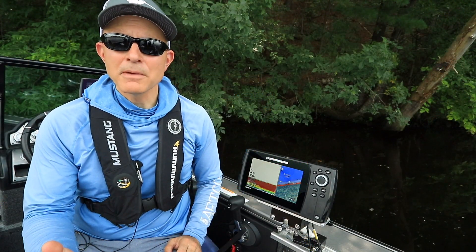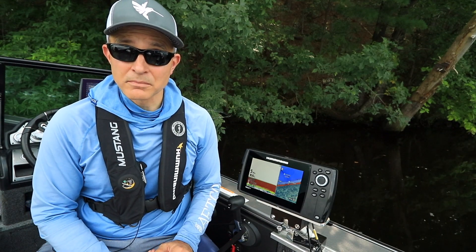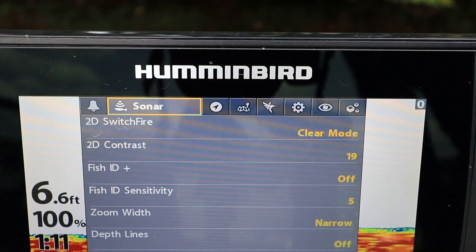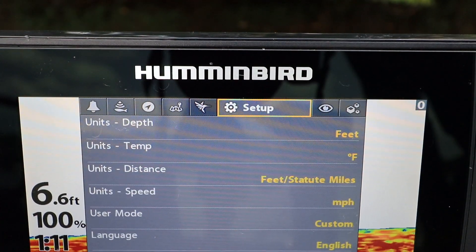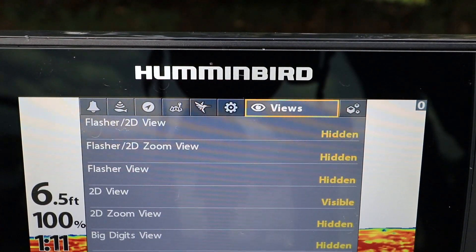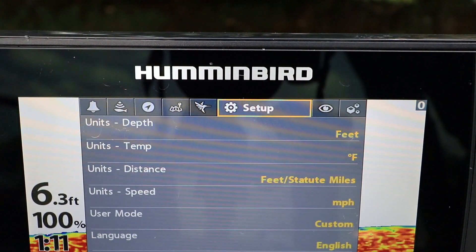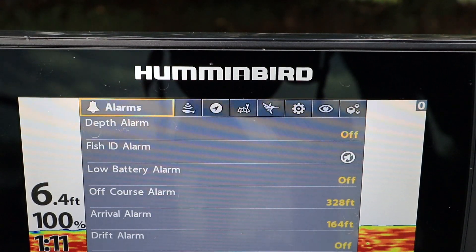The main menu is organized with menu tabs, each of which contains a related set of features and settings. Use the left and right arrow keys to select a menu tab, and then use the up and down arrow keys to explore all of the features and settings collected there.